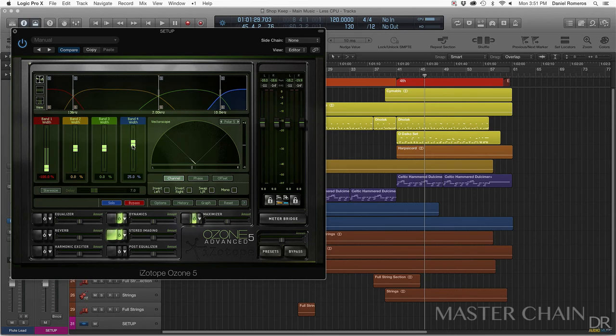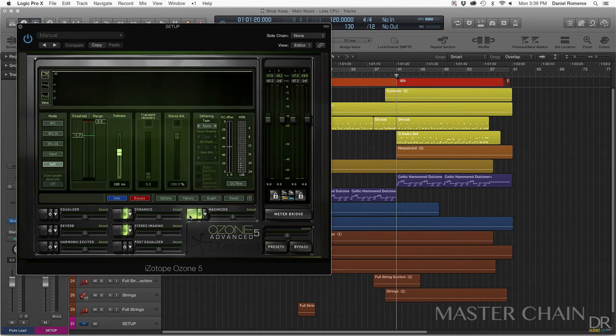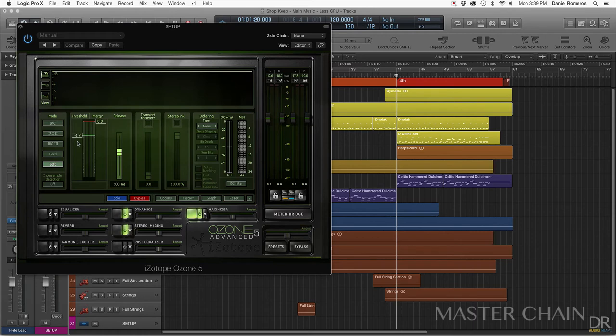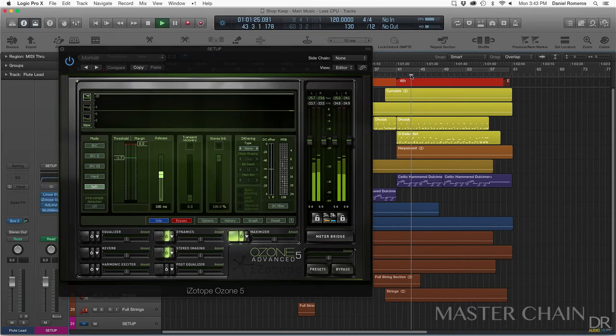And then on the high end, I added a small boost to give it more space. And then lastly, I'm using the maximizer with the soft mode and just giving a little bit less threshold just so it can get a little bit louder.